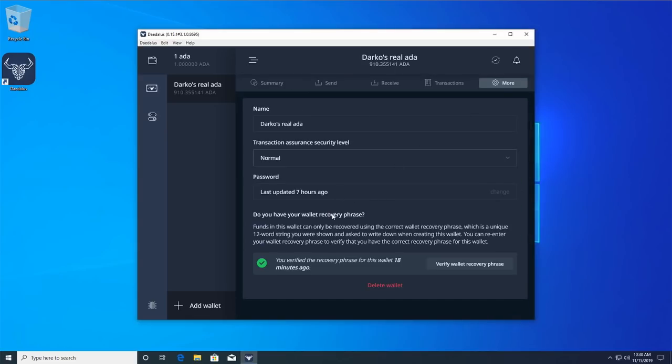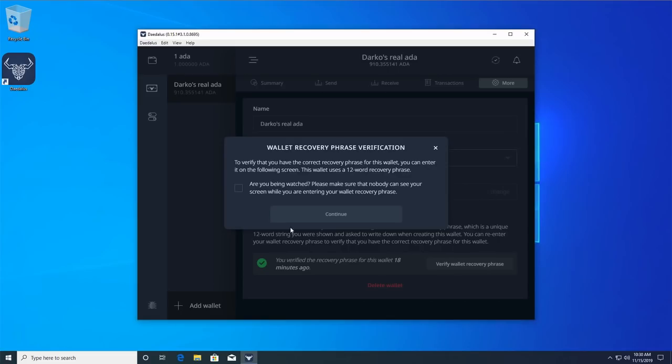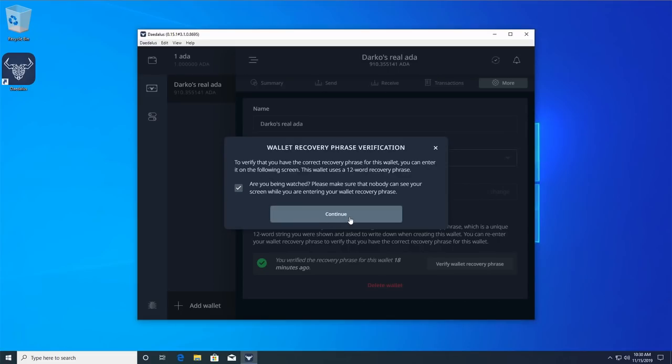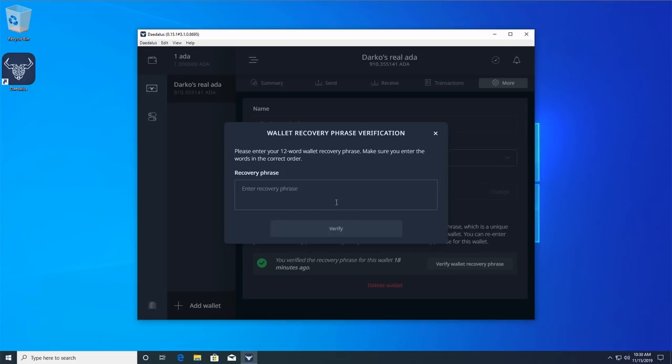Click the verify wallet recovery phrase button in the do you have your wallet recovery phrase section of the wallet settings page. Make sure nobody can see or record your screen and confirm this by ticking the box and click continue.